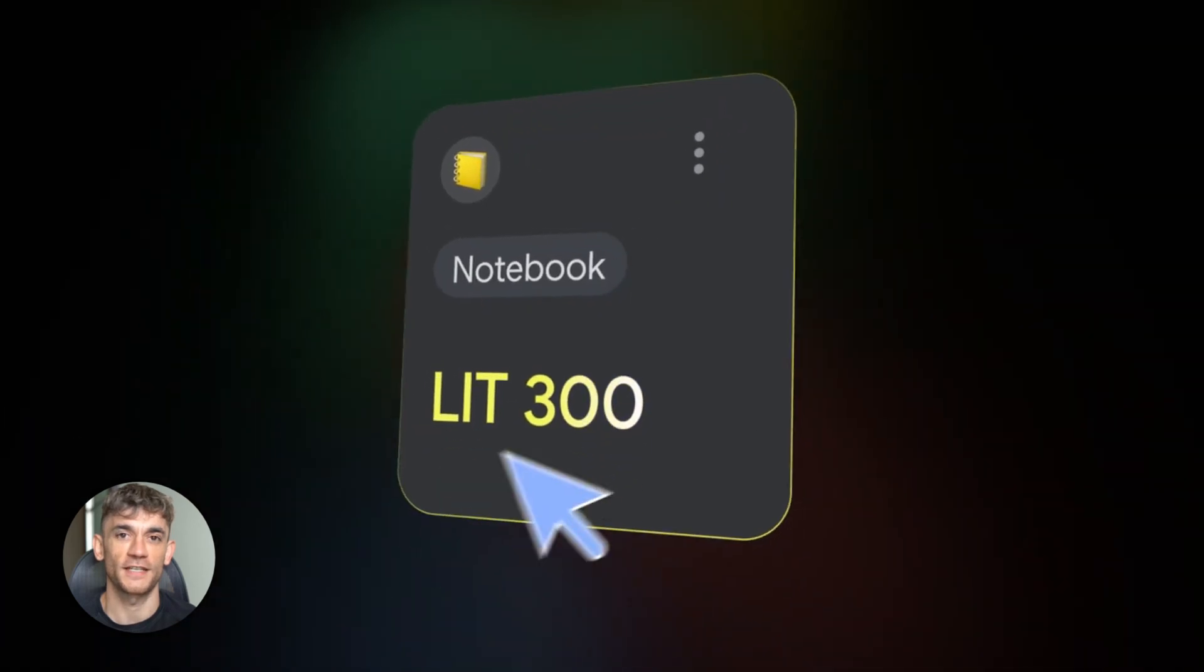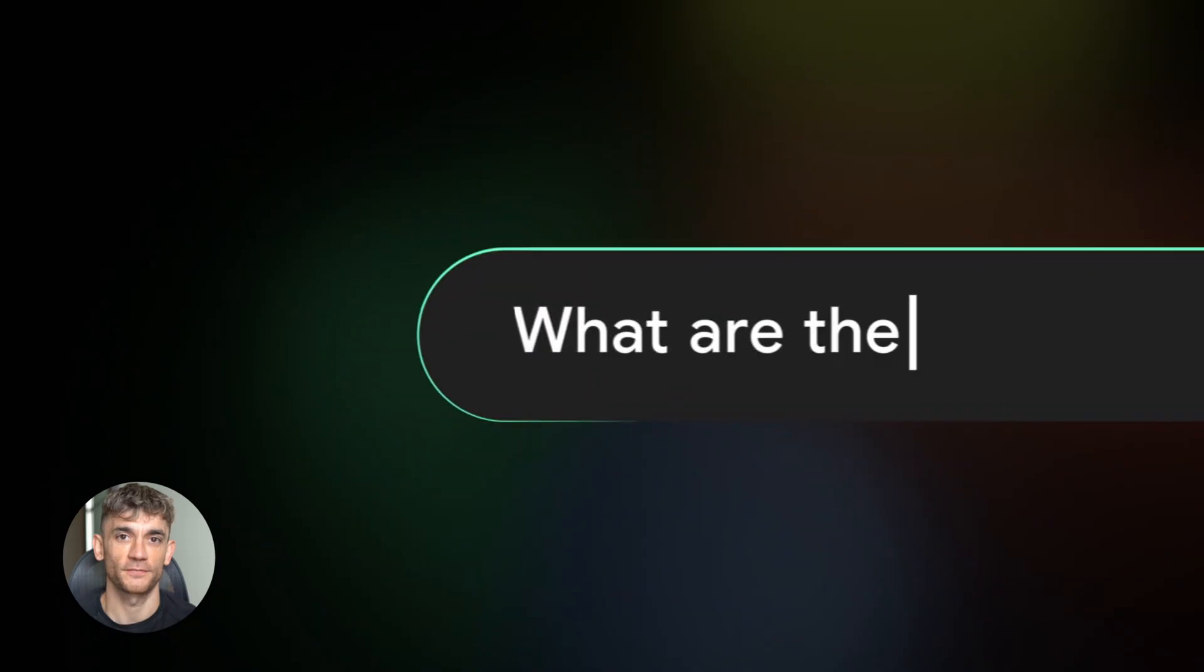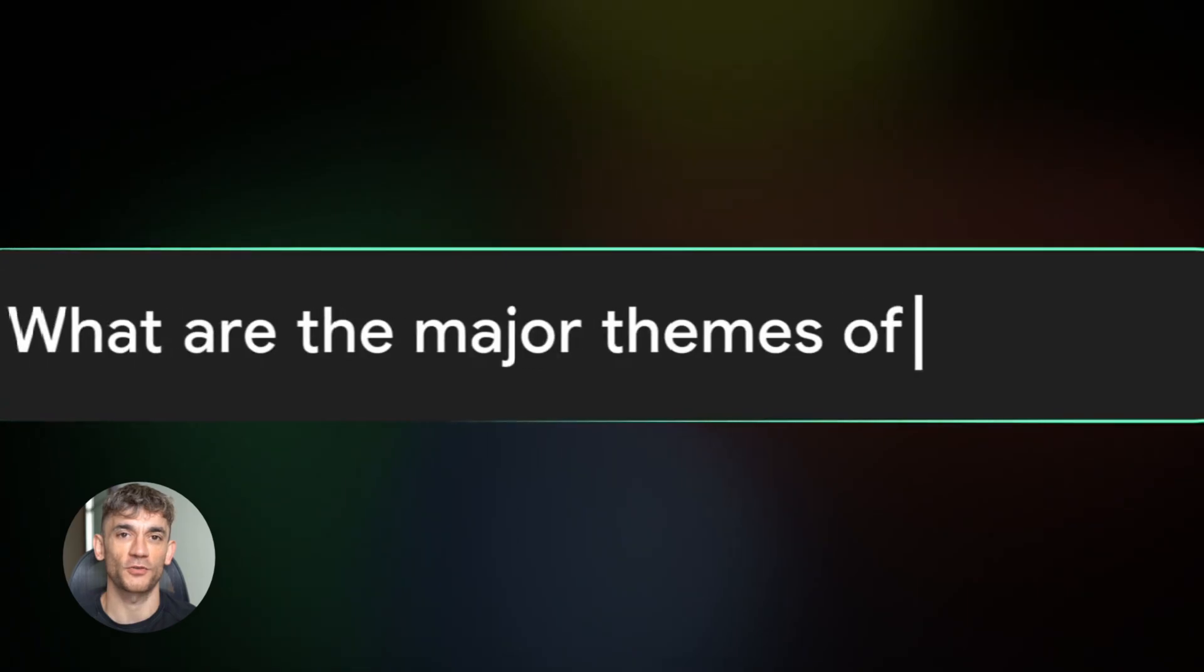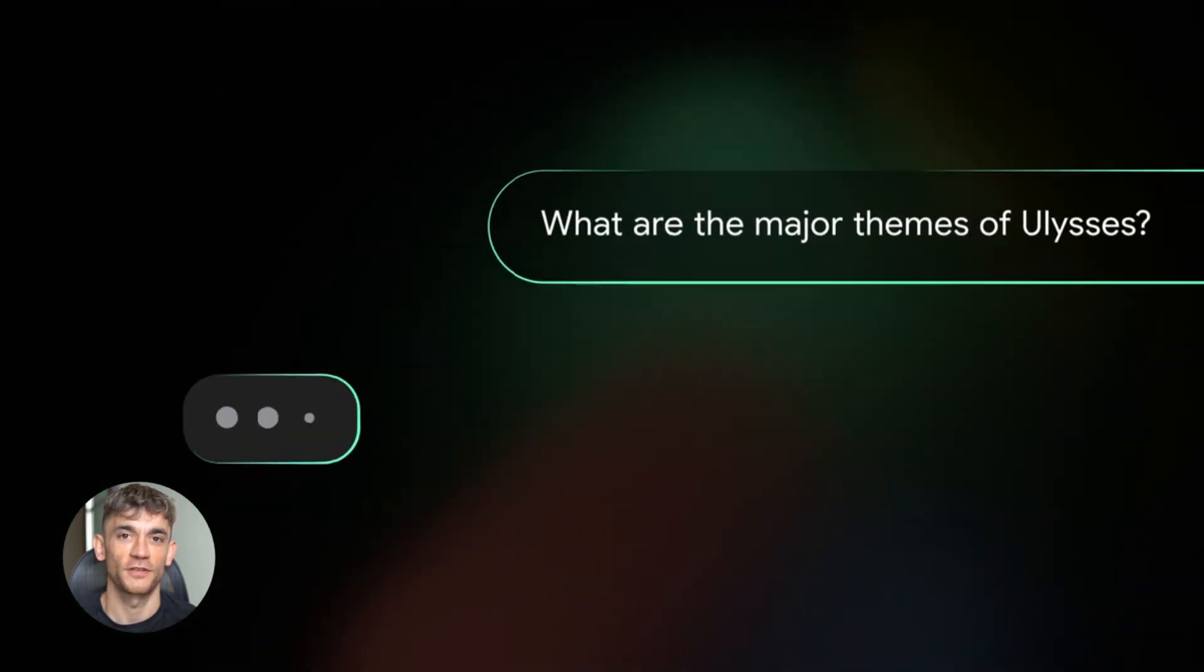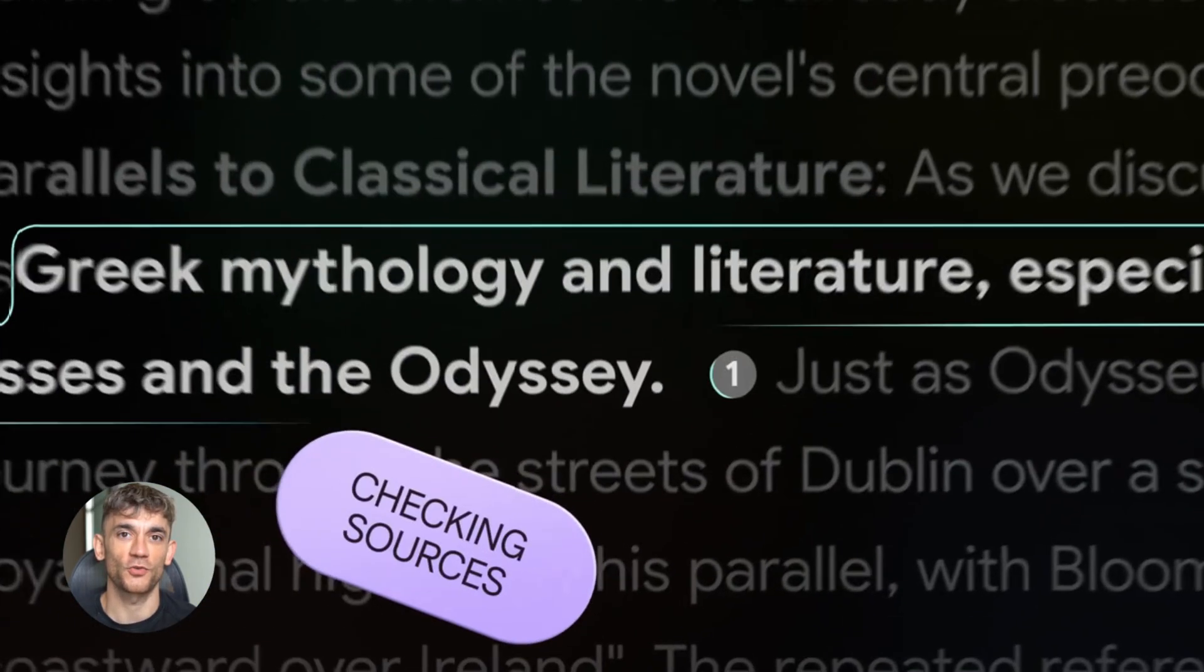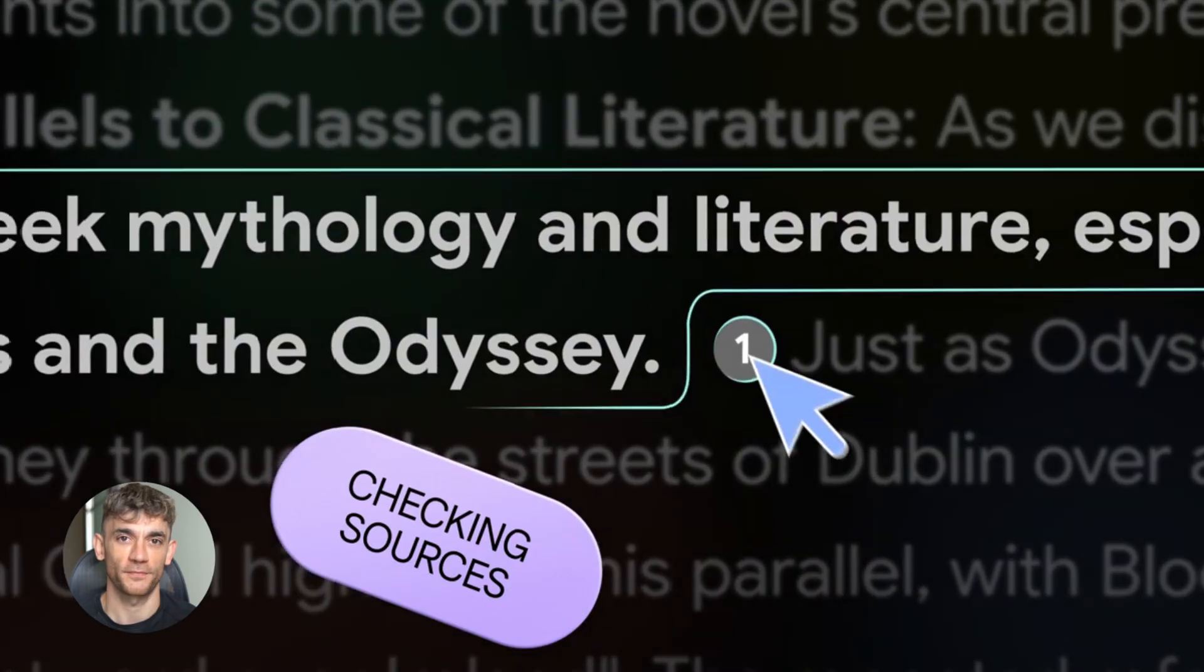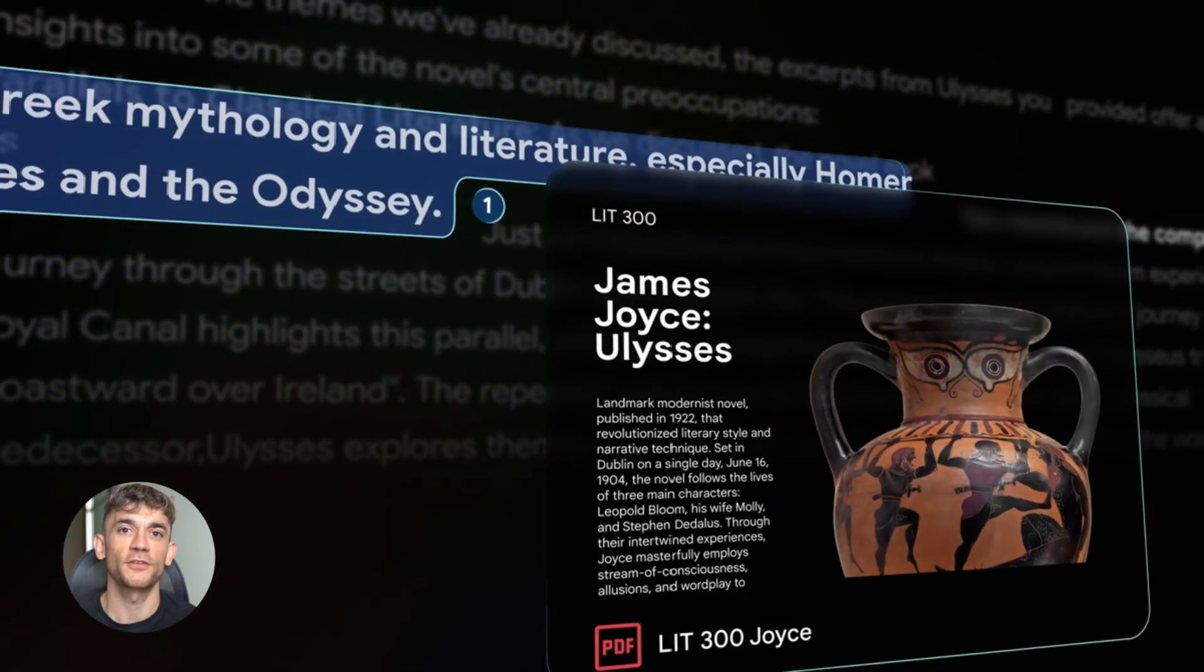Notebook LM got insanely good and we are going to test its every feature. Today I'm going to show you how to turn yourself into a research machine using Google's Notebook LM. This thing is absolutely insane.